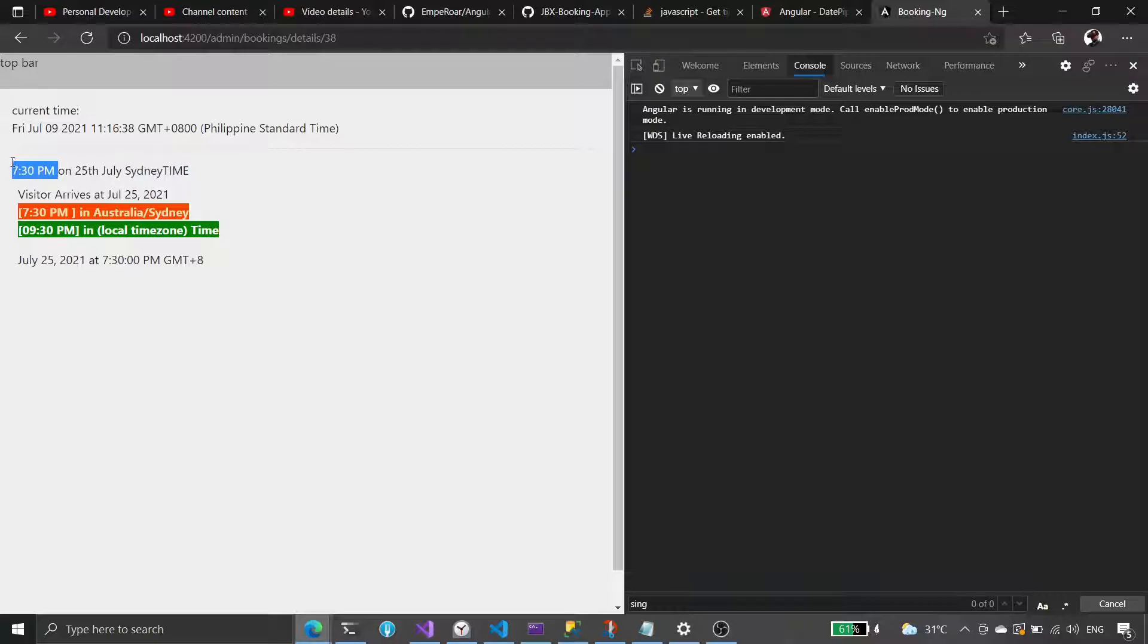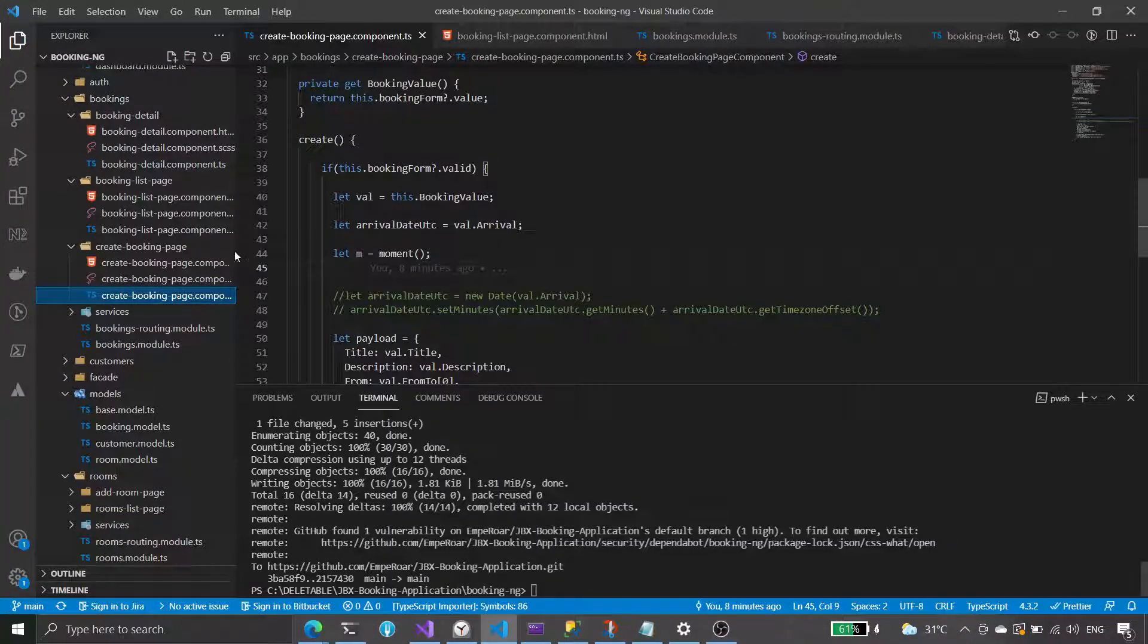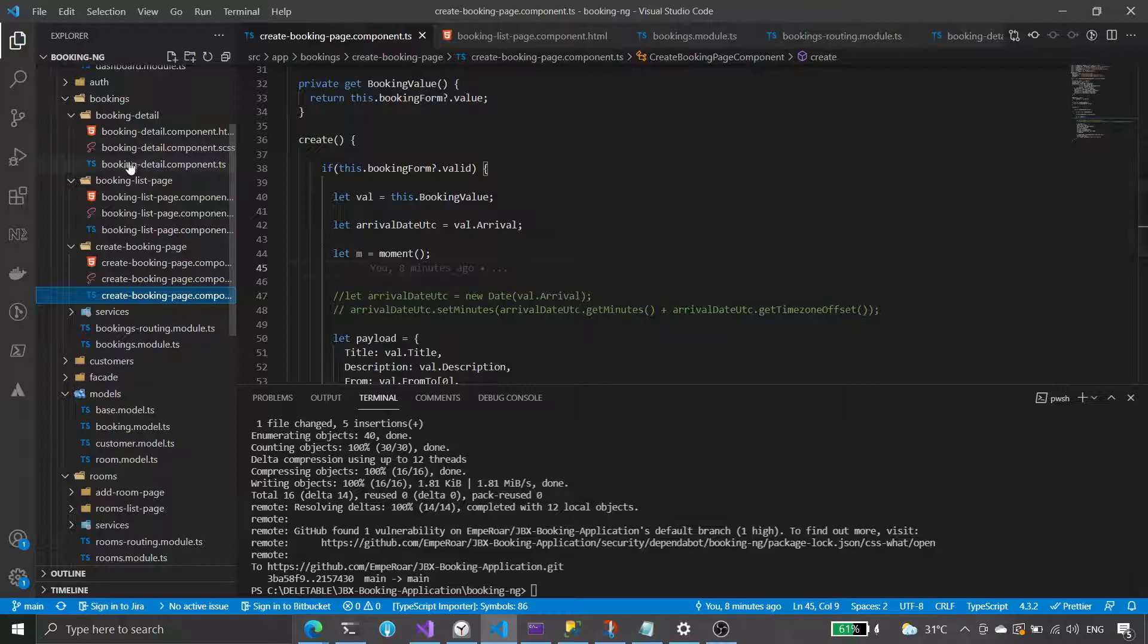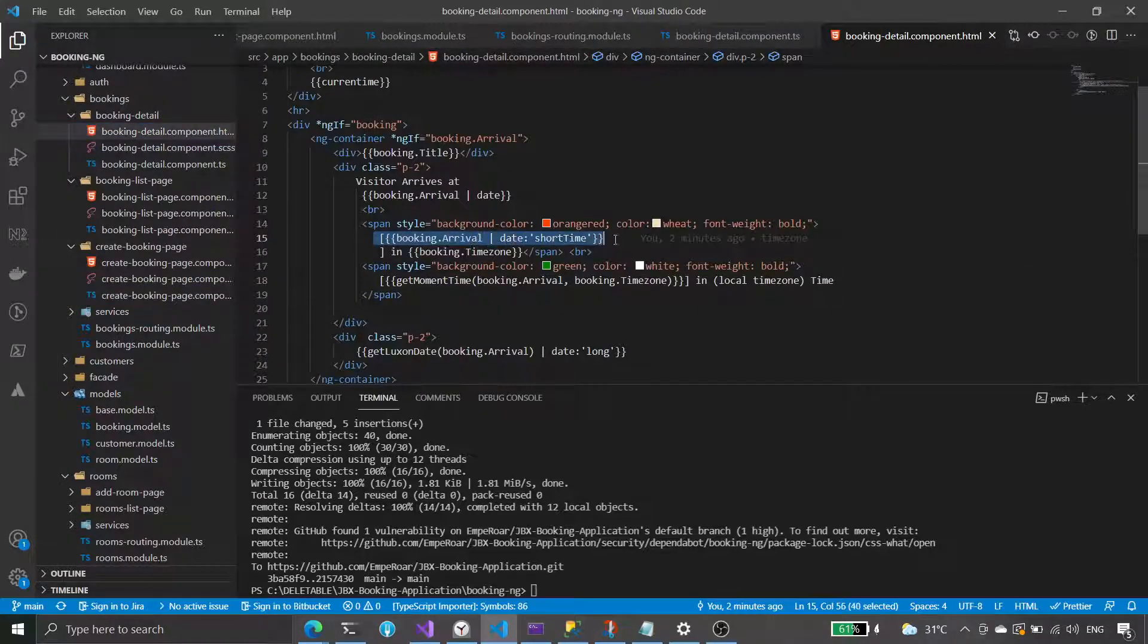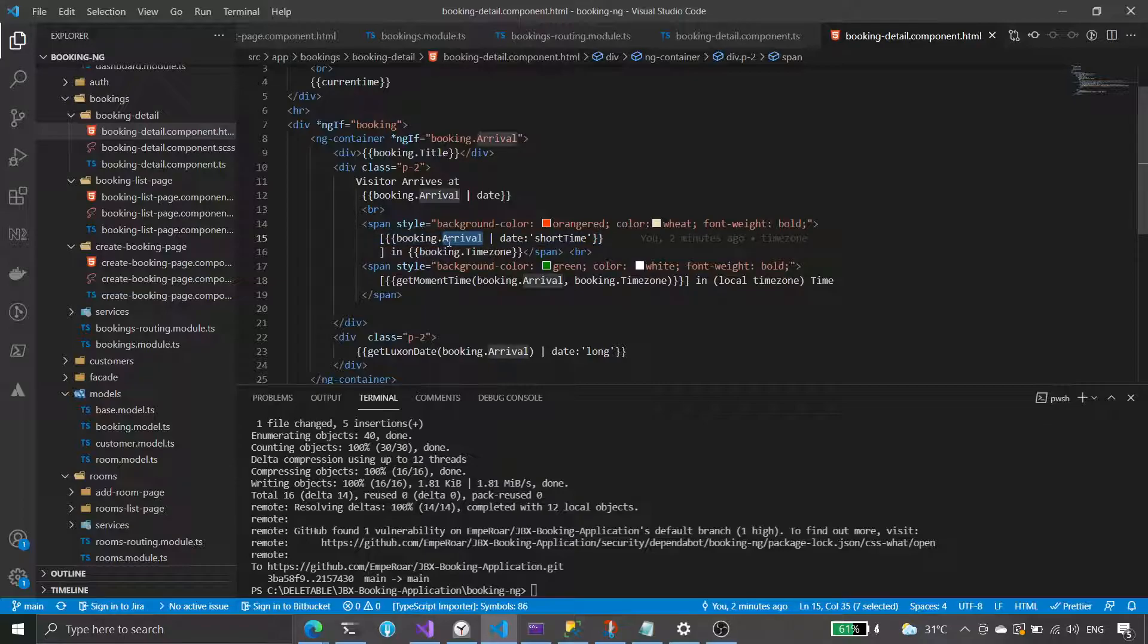On the 25th of July, and this is how it was displayed here. So the arrival, we take it as it is.